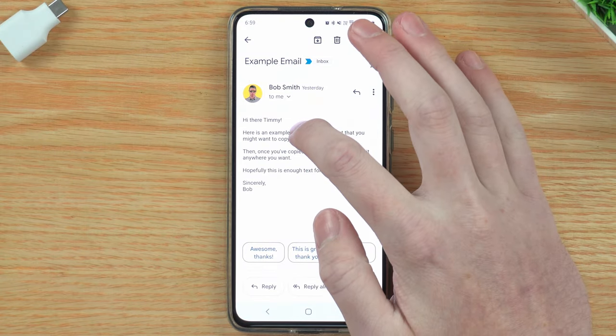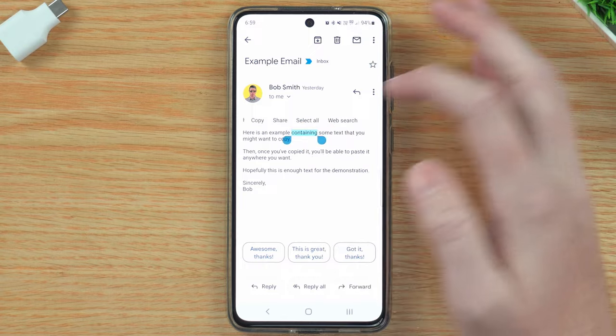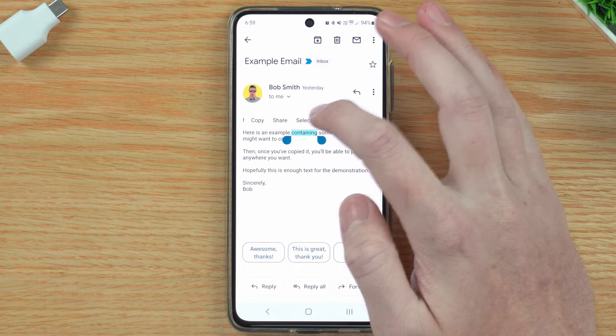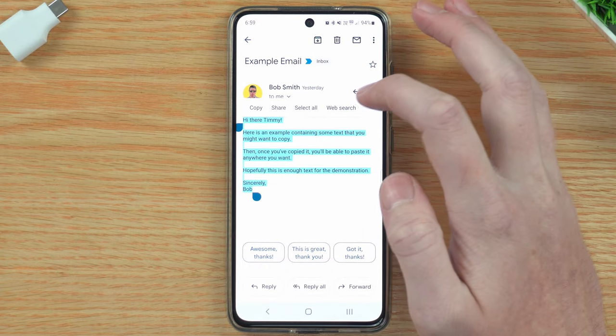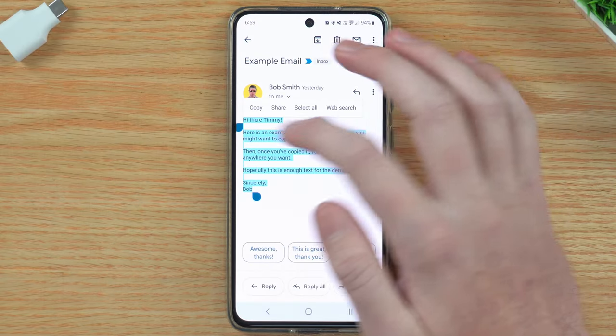If you actually wanted to copy the entire email, there's an easier way. Just hold down on one of the words again, then tap 'Select All,' and now the entire email is highlighted. So you could tap copy and it would copy the entire email for you. That's all there is to copying.